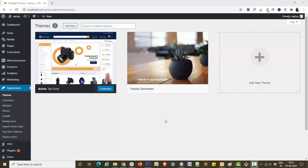Hello everyone, this is Swati from themeroom.com. In this video tutorial I will show you how you can easily customize the look of any section in our theme Top Store. For this, first I will go to the customize panel.